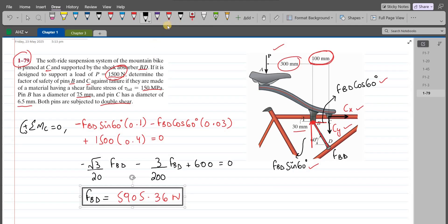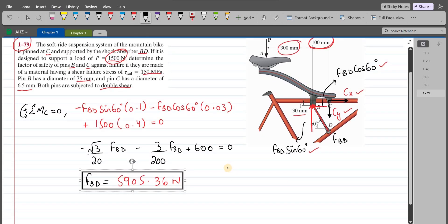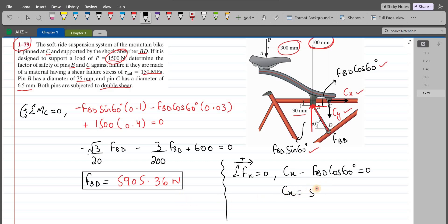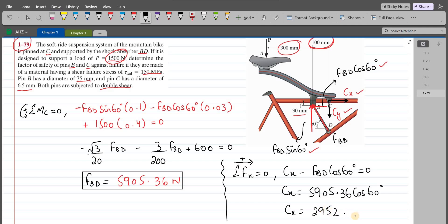Now we have to find the force in pin C. My second equation is the summation of forces in the x-direction equals zero, with right-hand side taken as positive. We have CX minus FBD cos 60 equals zero, so CX equals FBD cos 60. With FBD equal to 5905.36 N, CX comes out to be 2952.68 N.